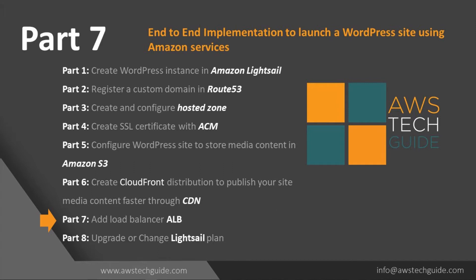So far we have completed 6 sessions from creating the WordPress instance to creating the CloudFront distribution and putting our media contents in S3.